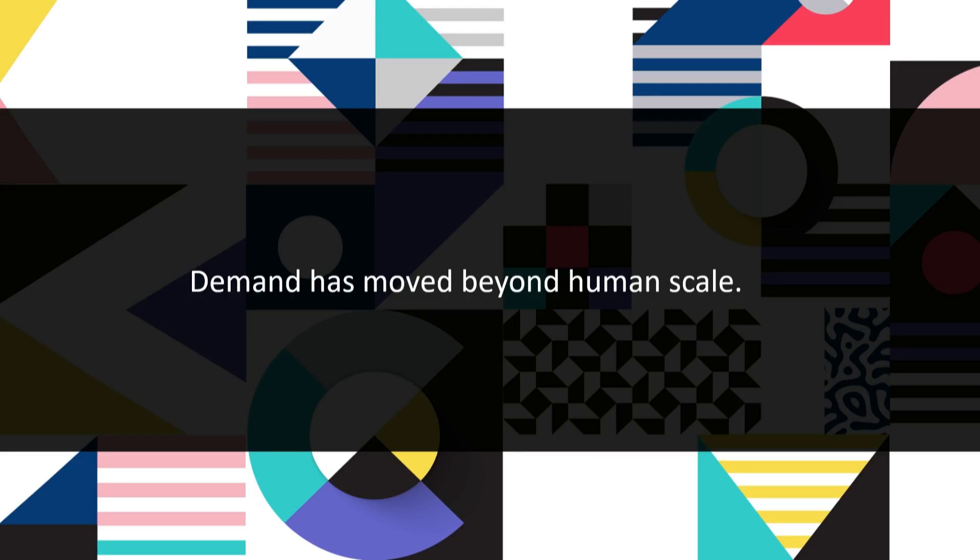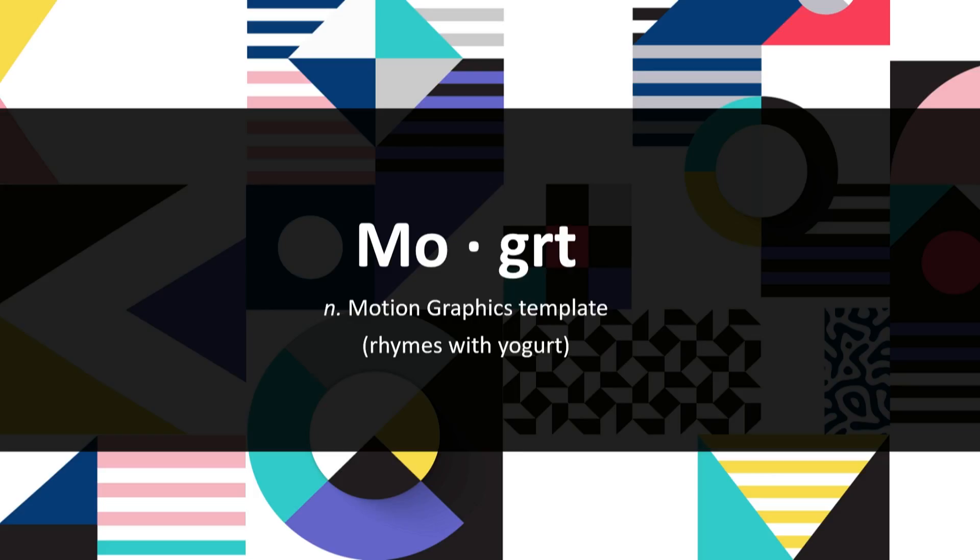And you need to update the graphics for every one of those variations. It's no longer a matter of working the weekend. Demand has moved beyond human scale. And that's why we've spent the last few years focused on building tools that enable you to deliver beautiful graphics at a previously impossible velocity.